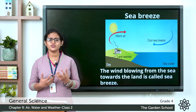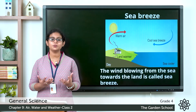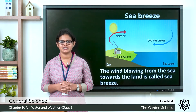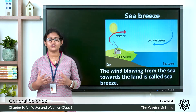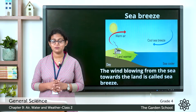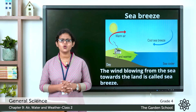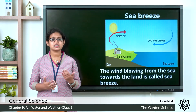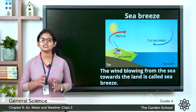How many of you have visited a beach? So most of you have visited a beach. How do you feel when you are at a beach? You can see the waves and you feel the breeze of the water. So what is this breeze? Breeze means the gently moving air. Do you know how this sea breeze happens? Let's learn how it happens.